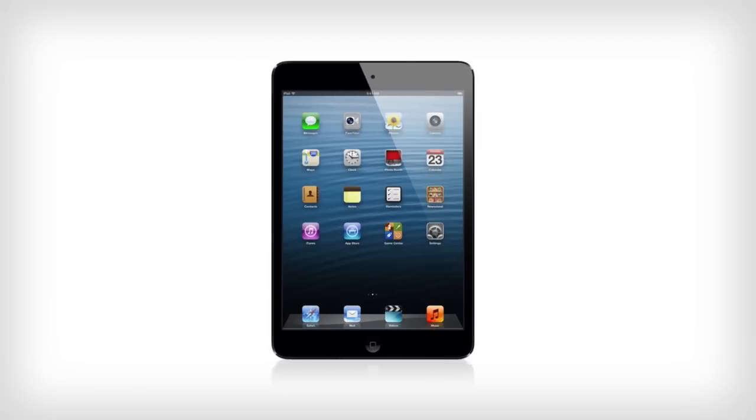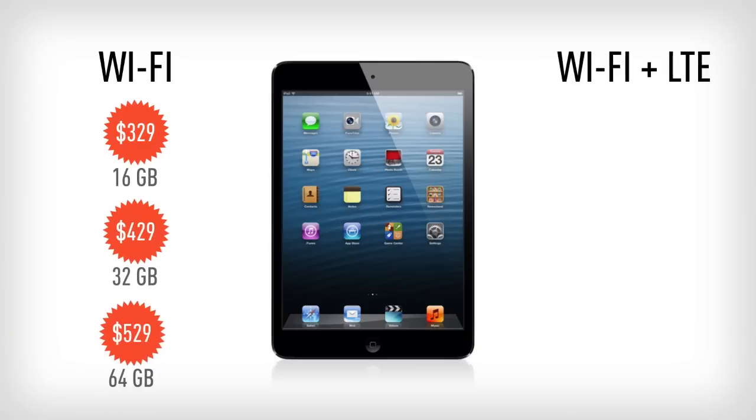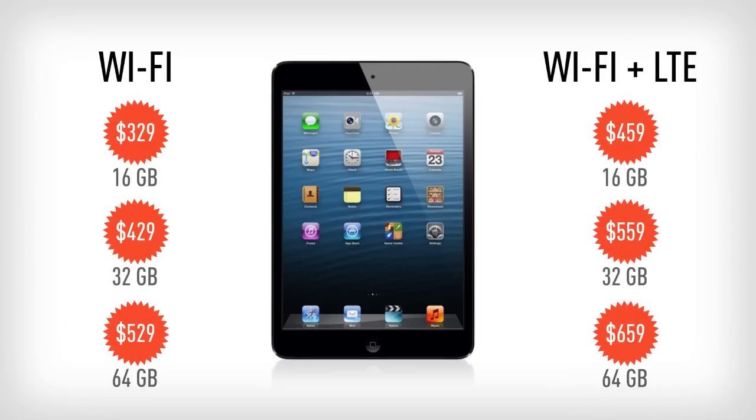The iPad mini starts at a not super cheap $329, and you can get it specced up all the way to $659. That's a 64-gig version with LTE.